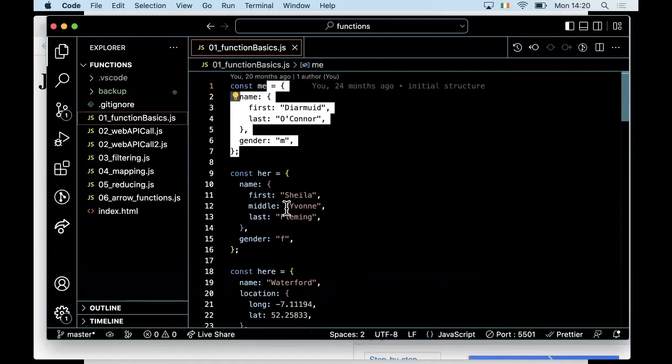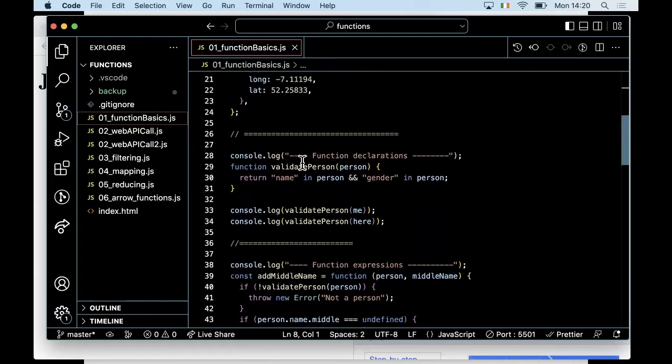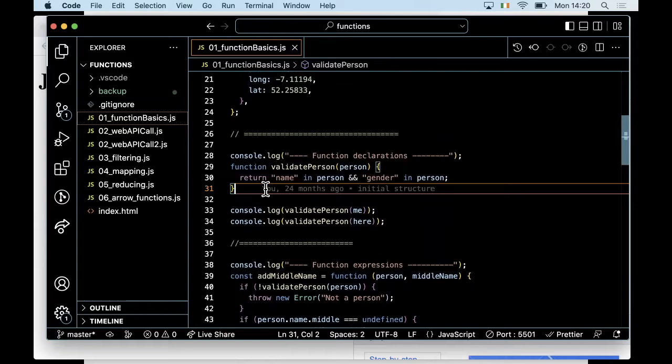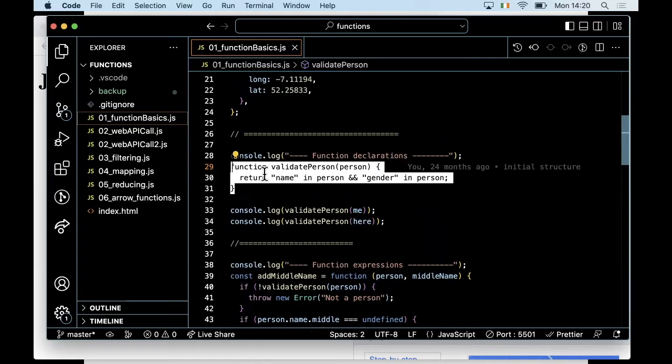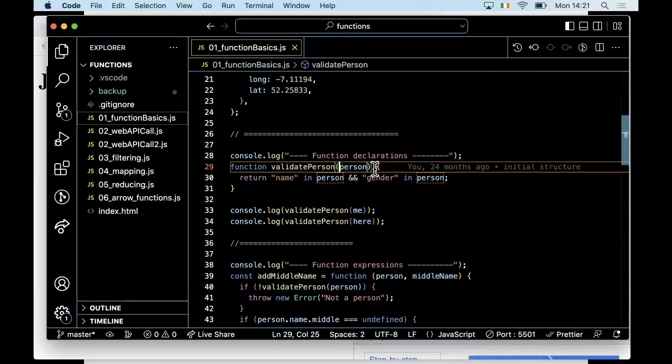I've got a 'me' object and a 'her' object, similar to last week, representing people, and a 'here' object representing a place. I'm showing how we code function declarations: the 'function' keyword, the name you give the function, the parameters, and then the body wrapped in curly braces. Variables declared inside that block are only visible inside that block.